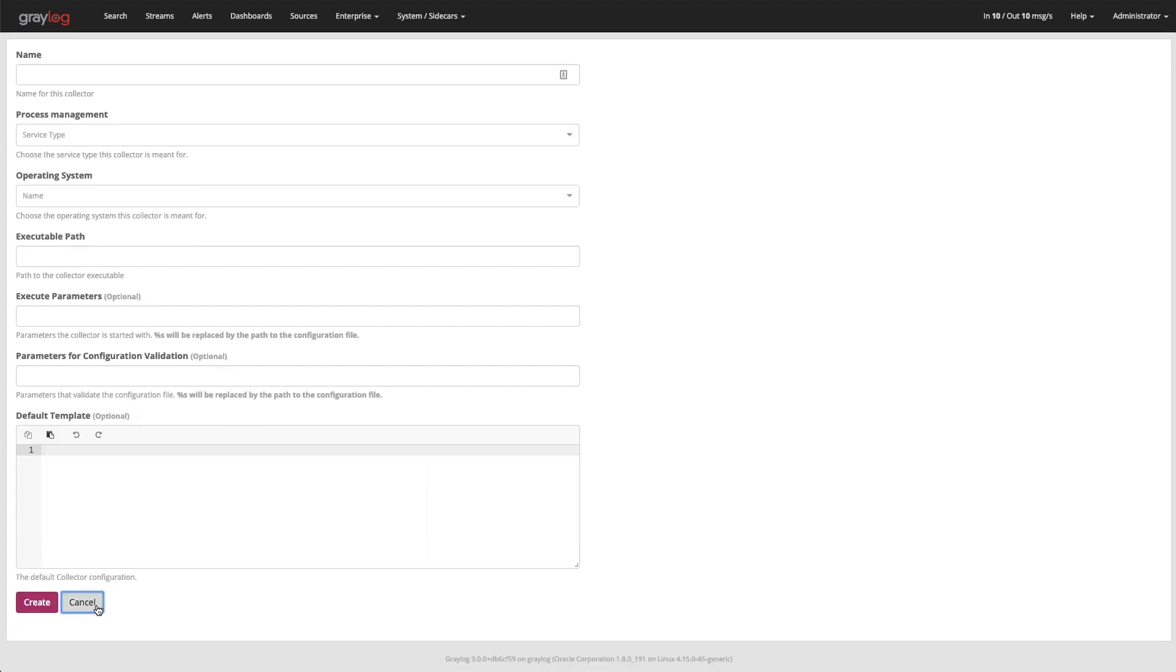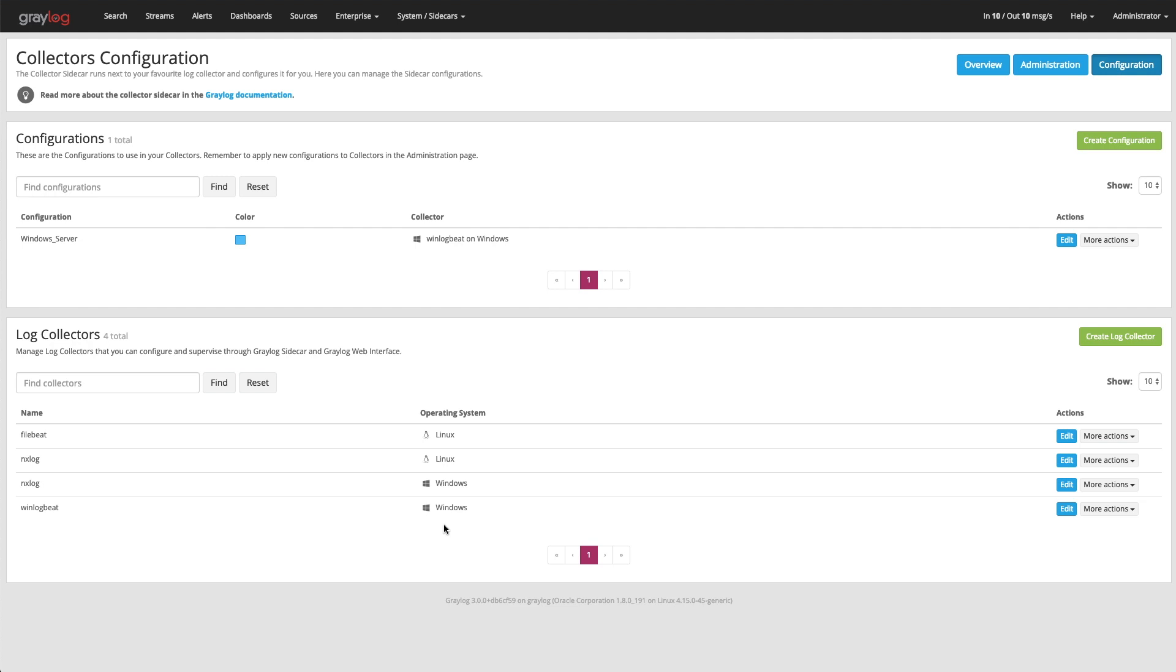Now once that's there, you can then push that configuration file to any agent that you want. And to see who has what on each one, we come to the administration tab.